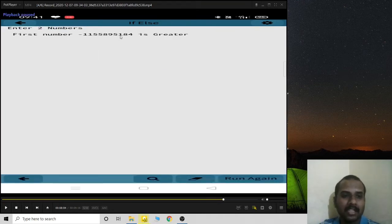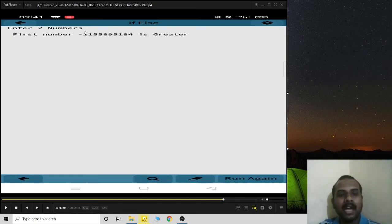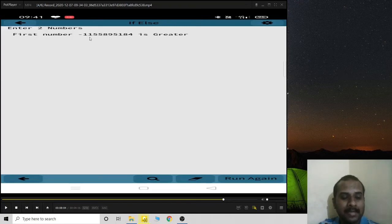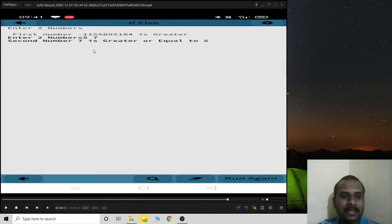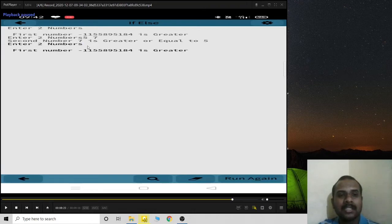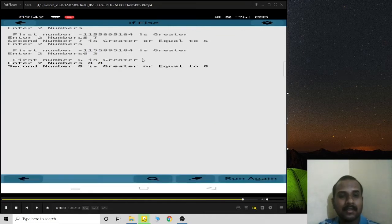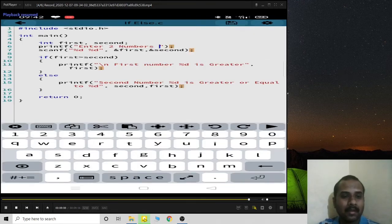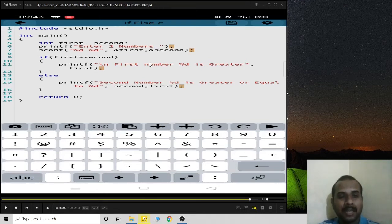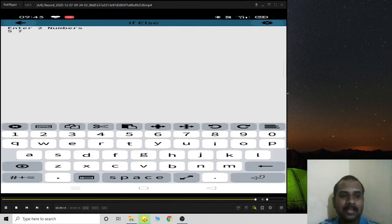On mobile, when entering input, use the space bar rather than hitting Enter, as pressing Enter causes problems. Using space gives the correct answer. Alternatively, you can add a newline character \n in the printf so that input moves to the next line properly after each prompt.